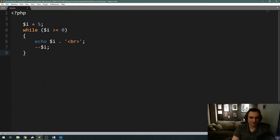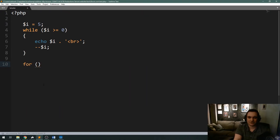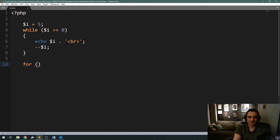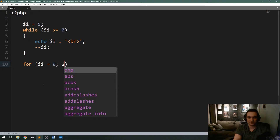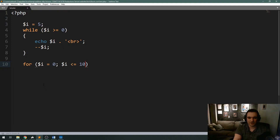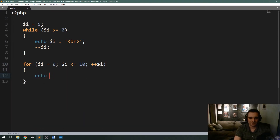The next loop I want to demonstrate is the for loop. In PHP you use the keyword 'for' and then a set of parentheses. This one's a little more complicated because there are three parameters. The first is your incrementor variable — I'll set it to zero. The second is your condition, similar to the while loop: while i is less than or equal to 10. The third parameter is what we want to do with our incrementor — in this case, increase it, so I'll do plus-plus i.